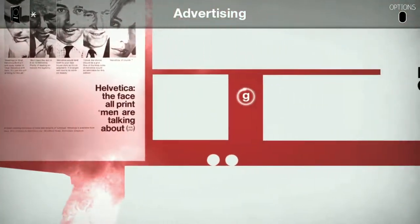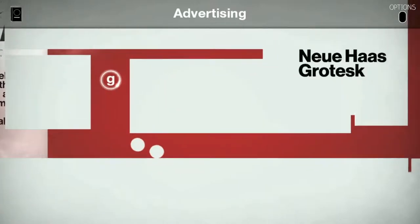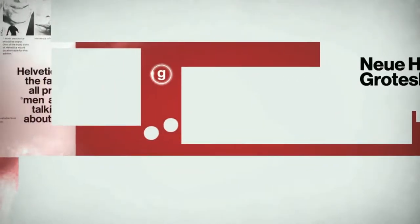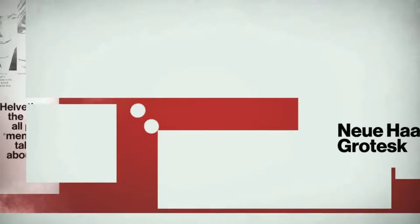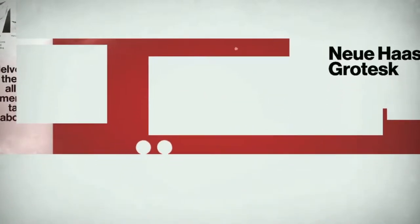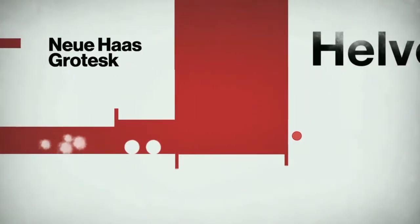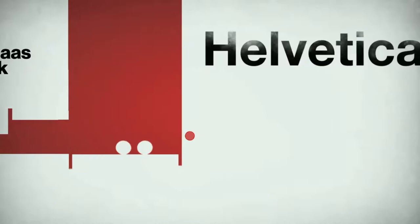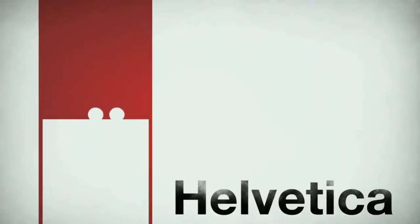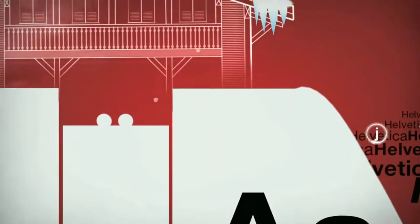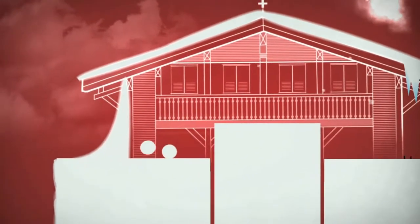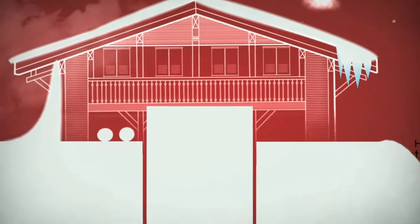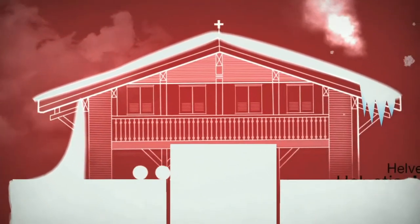Helvetica, the face all print men are talking about. Neue Haas grotesque. It's like new... new... hair? I believe Haas is the animal hair, not hair on your head. Haas is at least it's Dutch for hair.